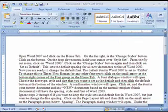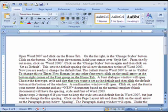From now on, whenever you create a new blank document, it will have the default line spacing and the Times New Roman font of Word 2003.